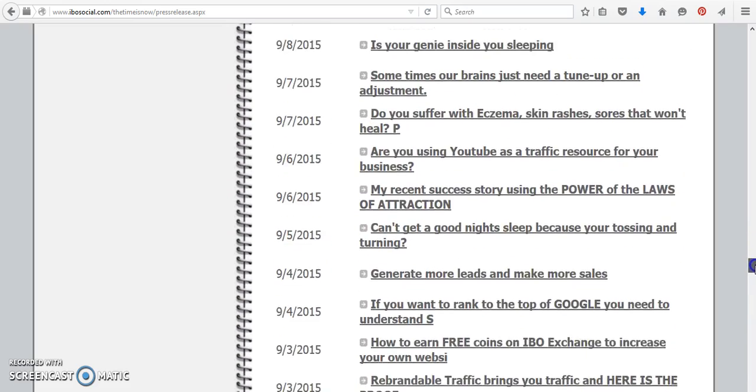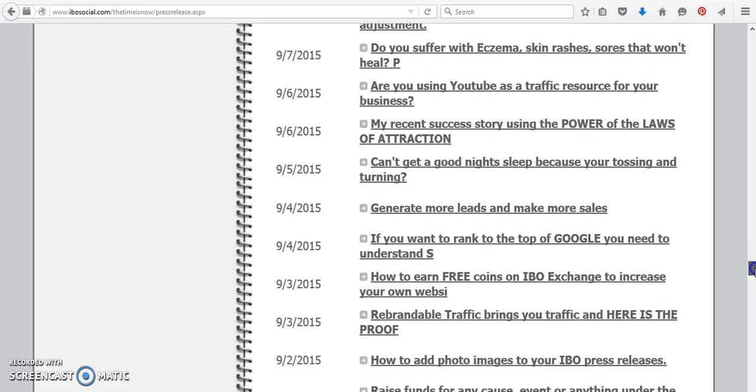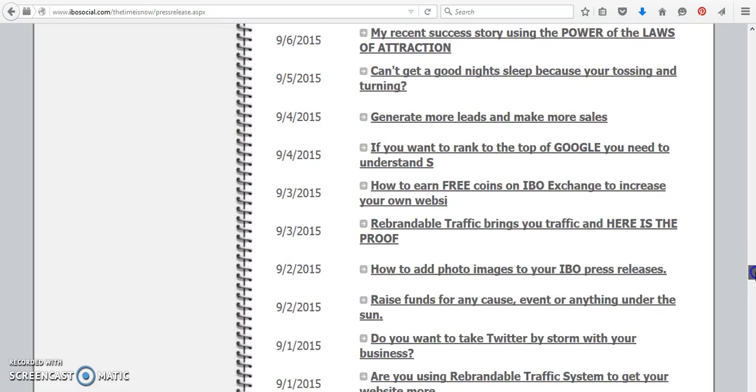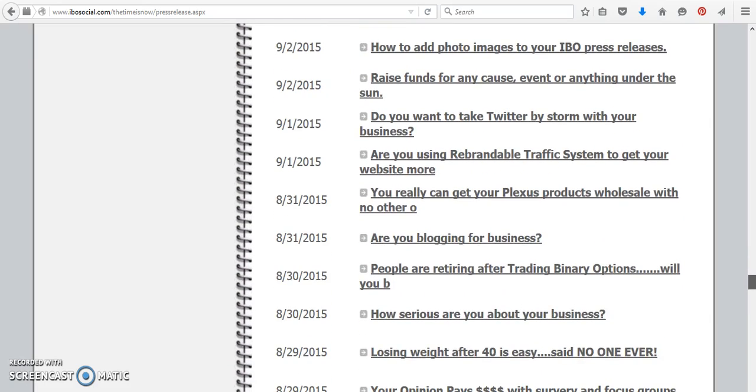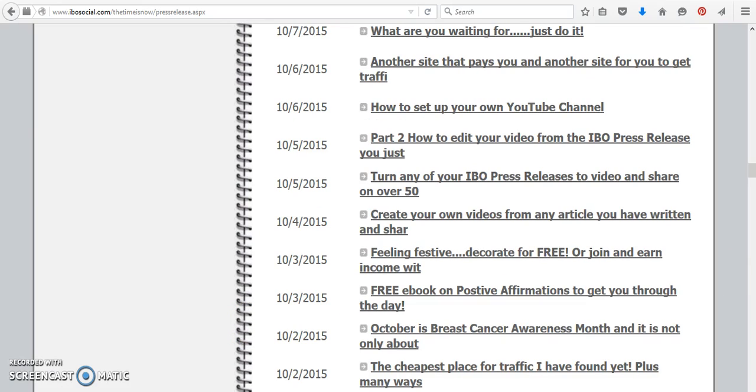So there's so many here that I teach you how to use, that you might want to come over here and check it out. And here we have it. It's on 10-6, how to set up your own YouTube channel.